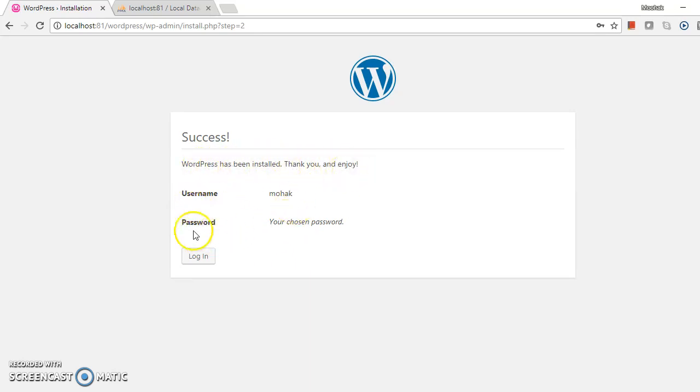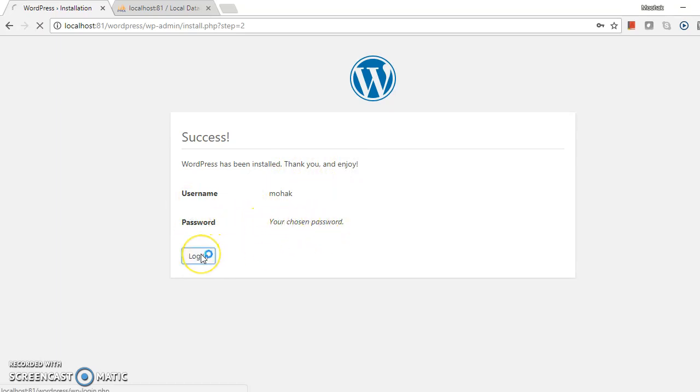Username admin, password is your chosen password. Login.